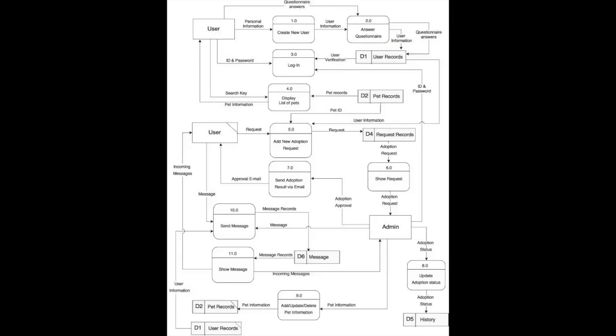Then send message for user to contact us to admin. The message will send by user and user information will bring from data store user, and the message will be posted on contact us message data store. And lastly, eleventh process shows message which will show message to user and admin.